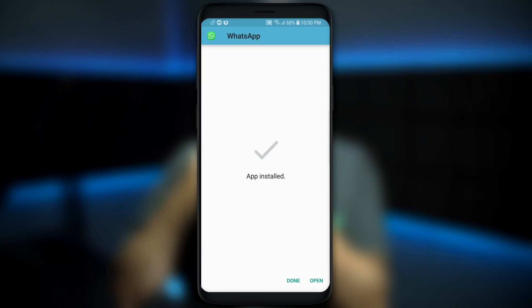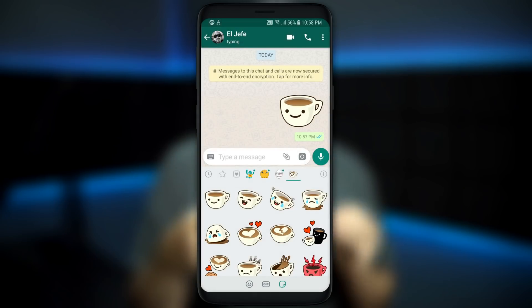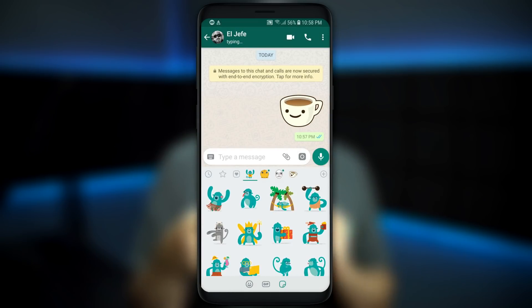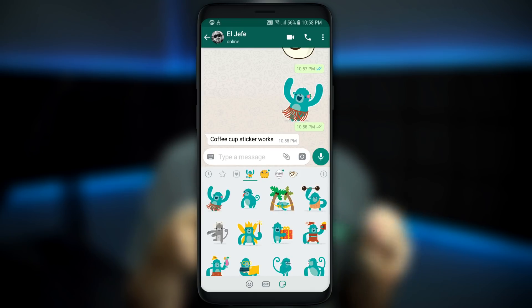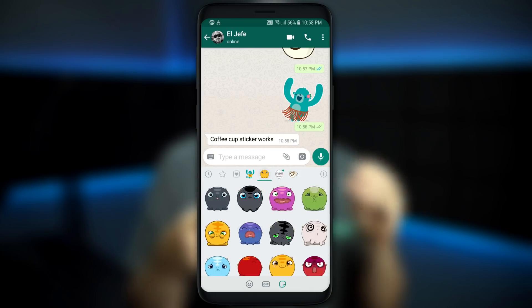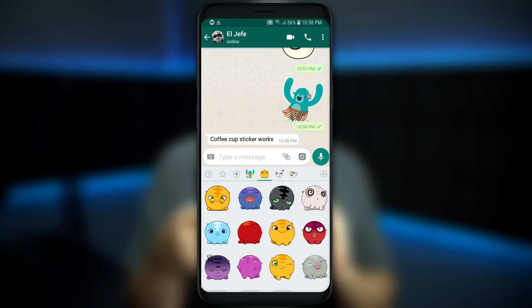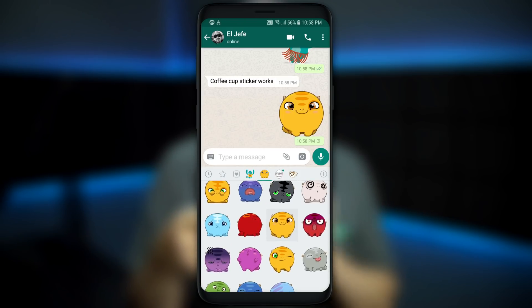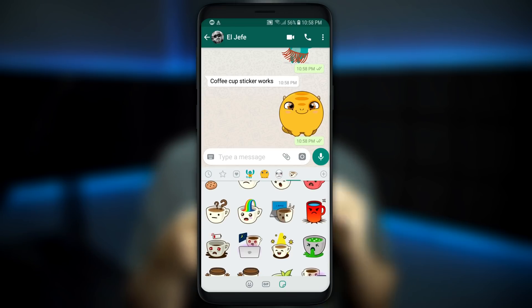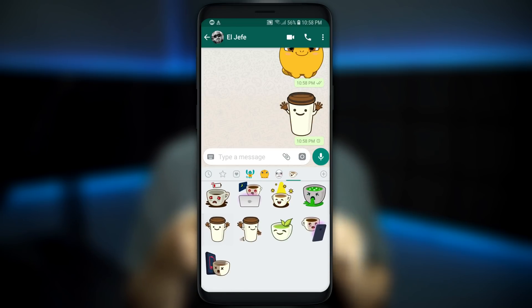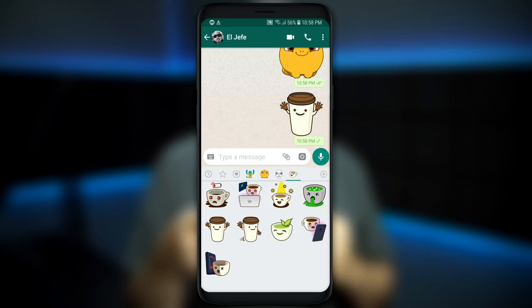Once the app opens back up, go ahead like you're gonna send a message, tap on the smiley face emoji, and look for the sticker icon. By this time you should see it. If for some reason you don't, try restarting your phone — that's what I had to do.